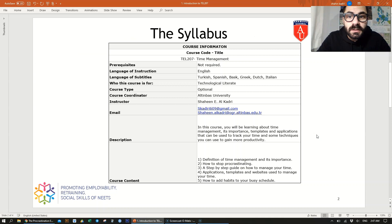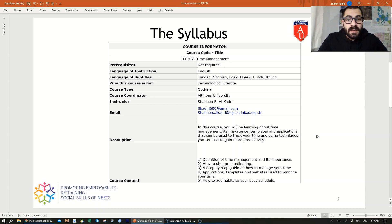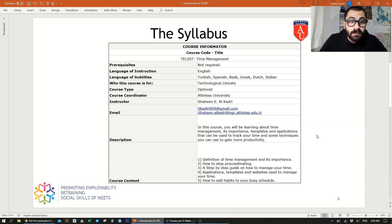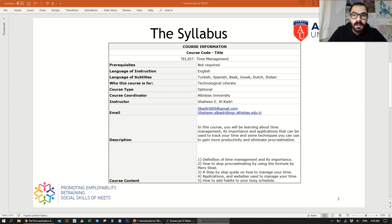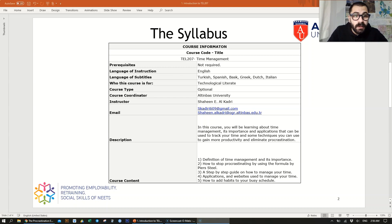So this is our syllabus. The course code is TEL 207 Time Management and the language of instruction is English. The subtitles are going to be translated into Turkish, Spanish, Basque, Greek, Dutch, and Italian. This course is for technologically literate people and the course coordinator is Altınbaş University. Those are my two emails; you can contact me on either one.